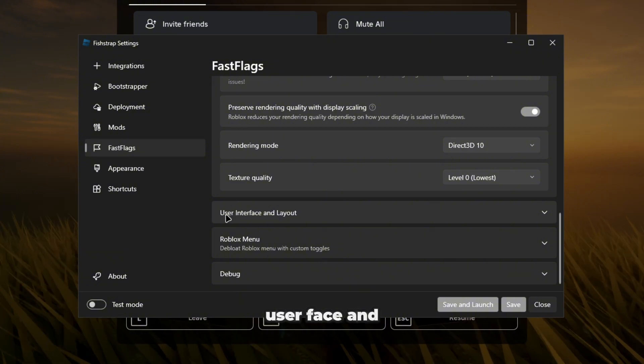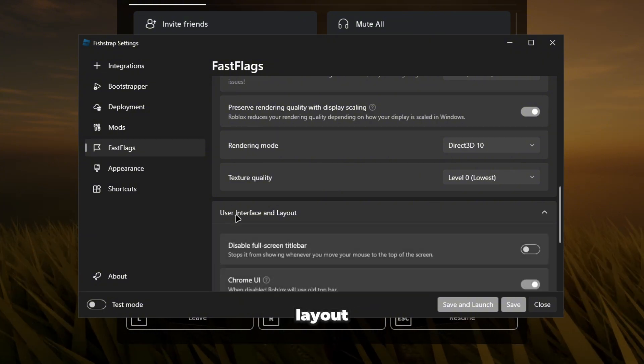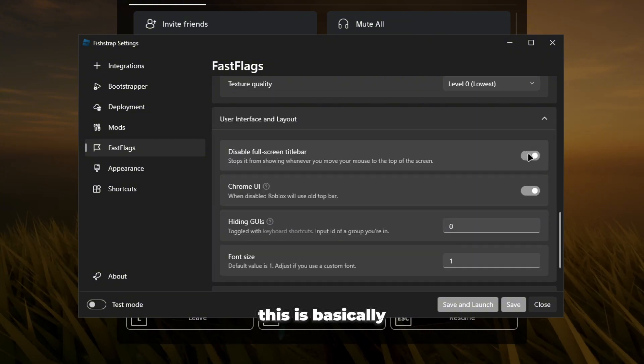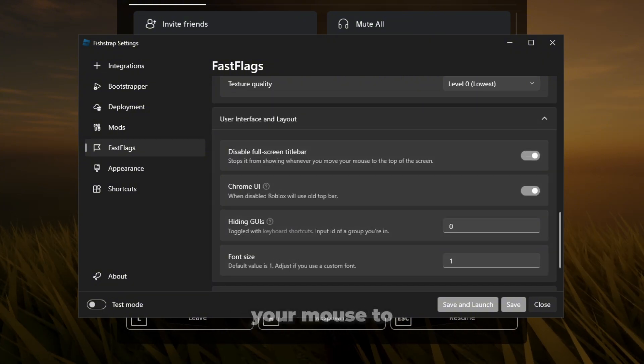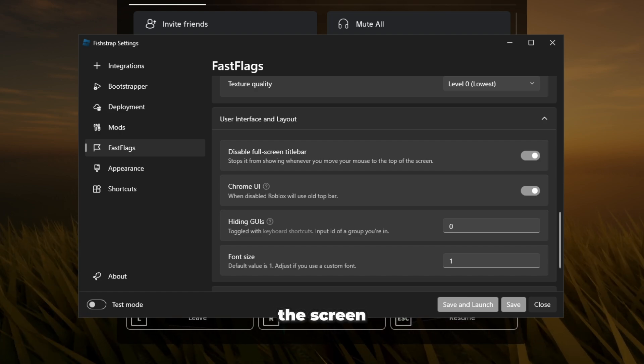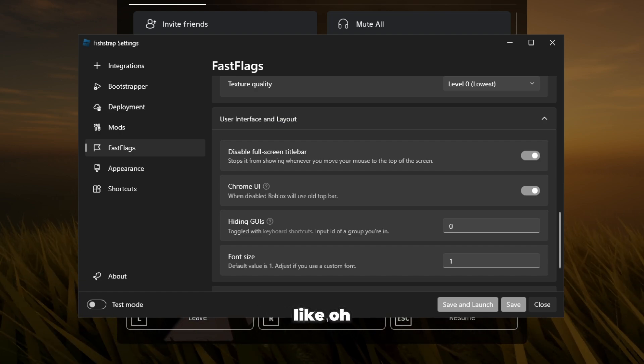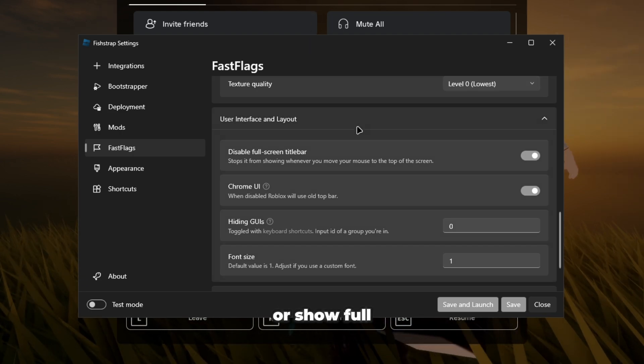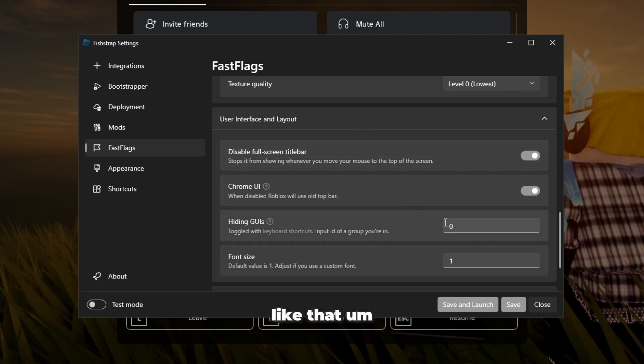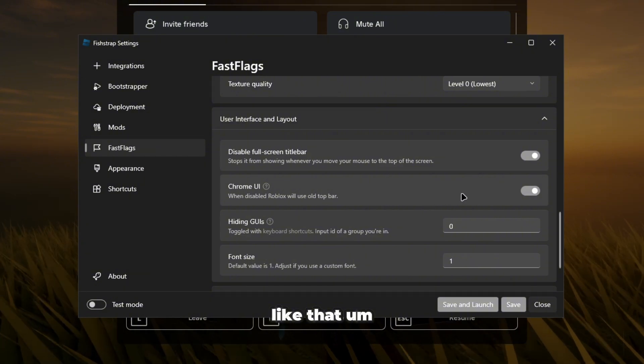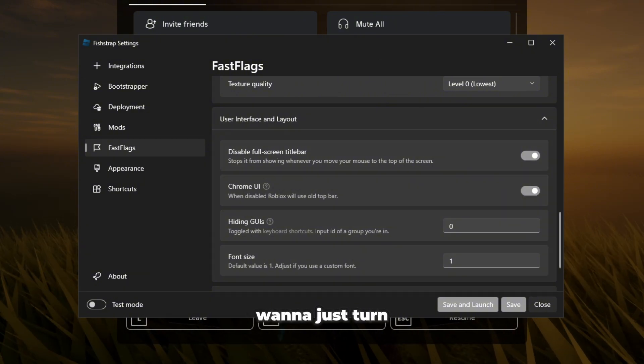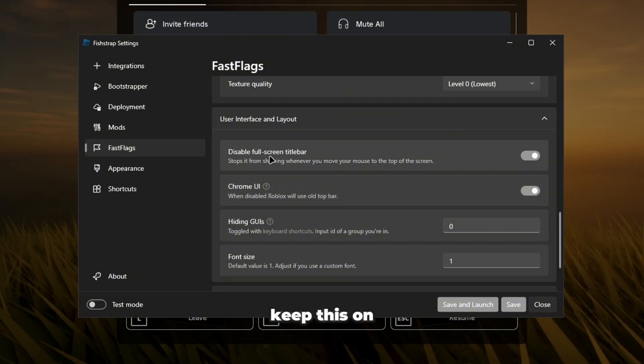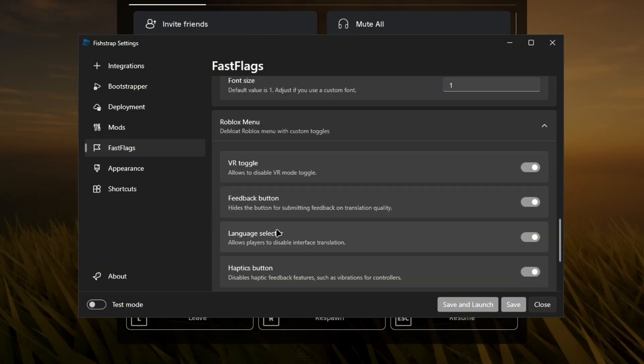Now we're going to go to user interface and layout. Disable fullscreen title bar, this is basically when you move your mouse to the top of the screen it's going to be like exit fullscreen or show fullscreen or something like that. You guys want to just turn that off. Keep this on, Roblox menu, this is my favorite one.